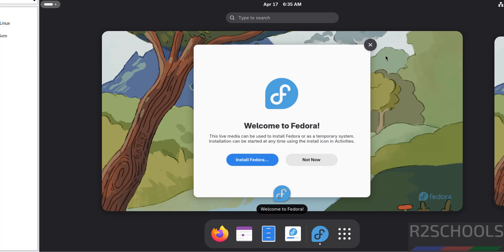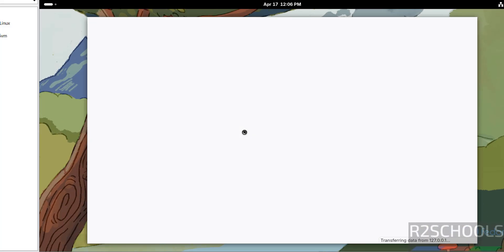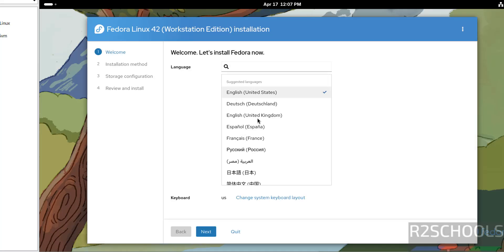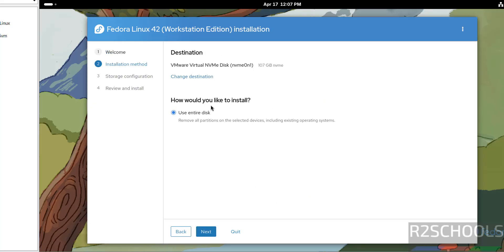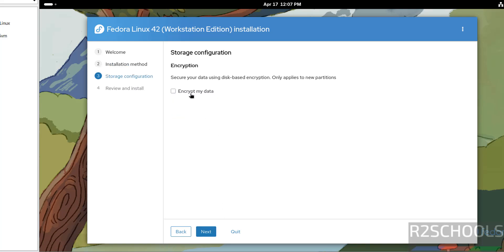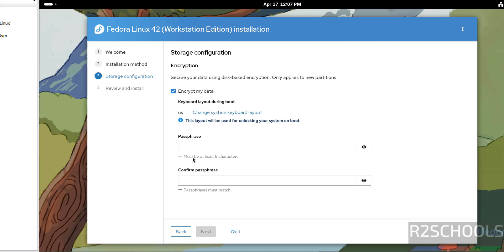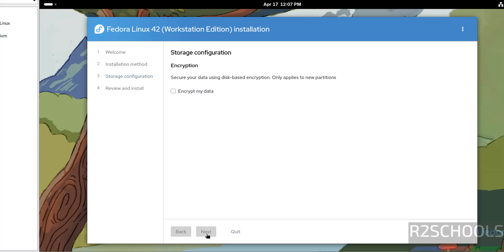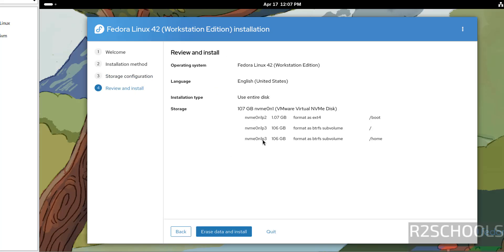If you want to use Fedora for a temporary purpose you can close the installer, but in this video I am going to install it permanently, so click on 'Install Fedora.' Select the language and click on Next. Select the destination disk; if you want to choose a specific destination choose it, otherwise use the entire disk and click Next. If you want to encrypt data, select the checkbox and provide a passphrase; otherwise click Next. Review the installation summary — if you want to modify any settings click Back, or click 'Erase data and install.'